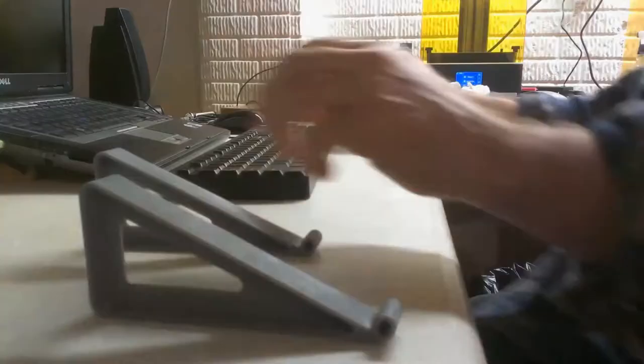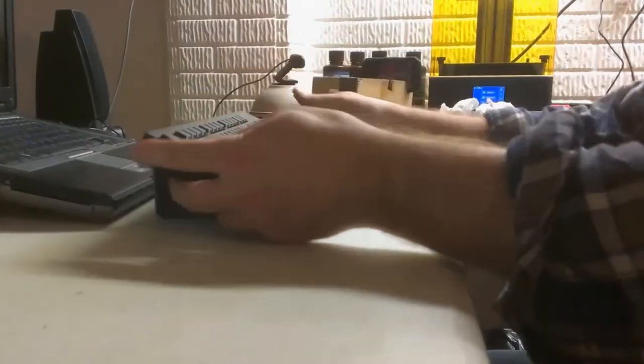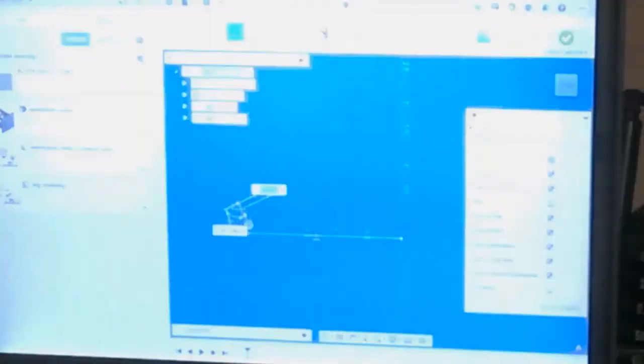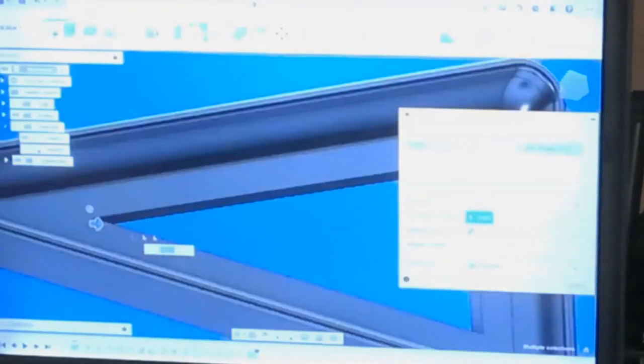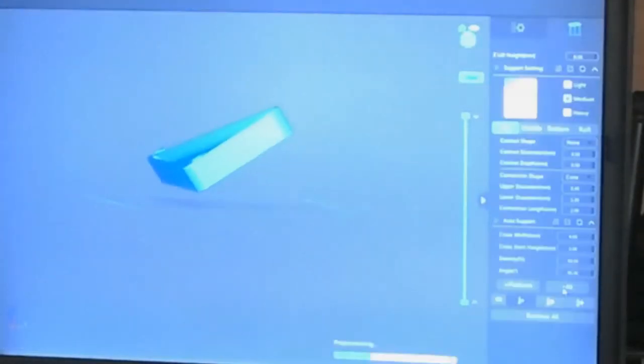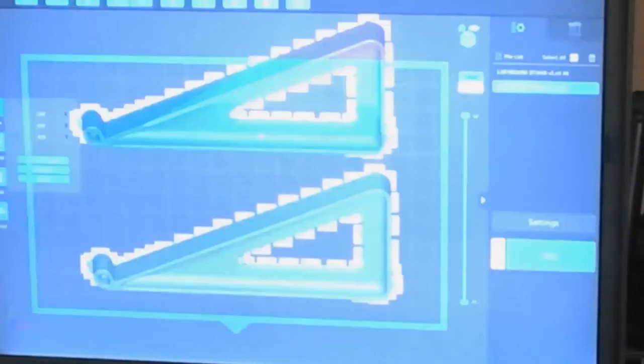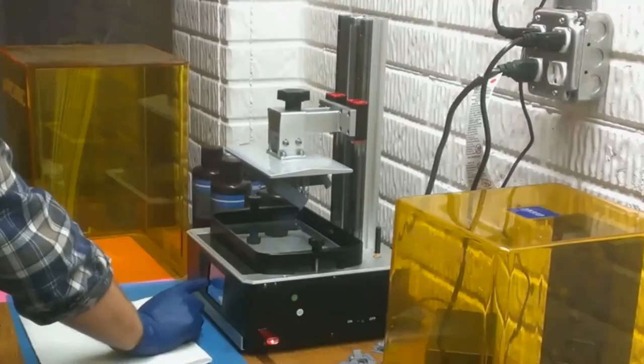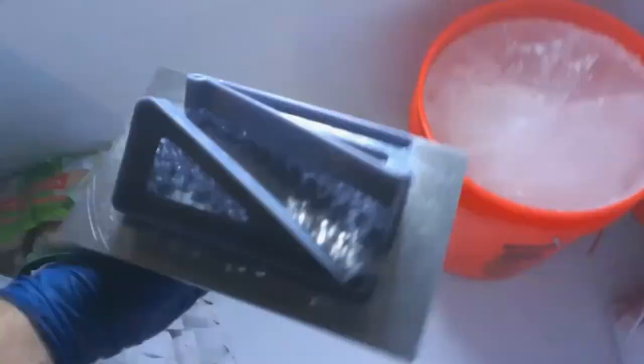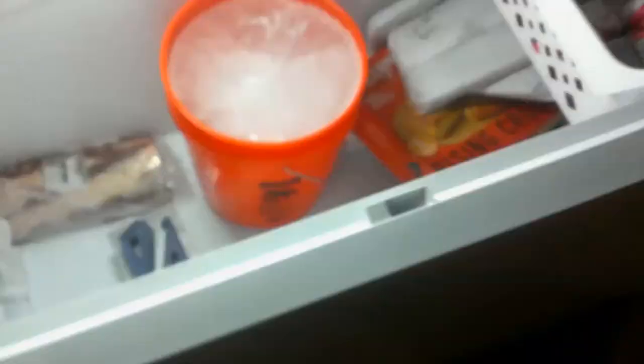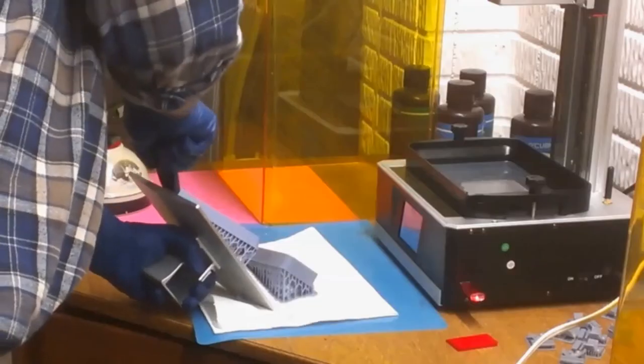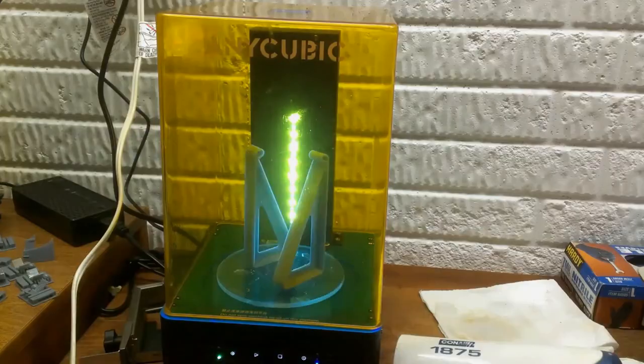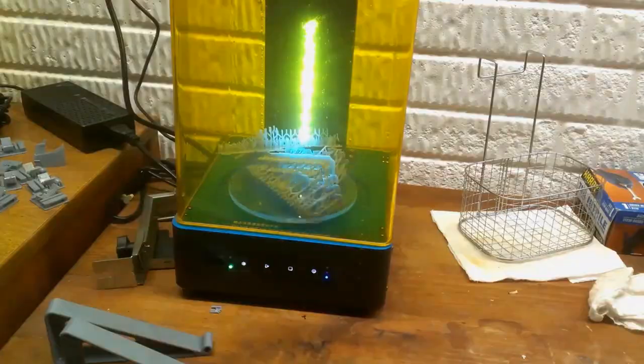I'm happy with my keyboard stands and now you've had a chance to see my whole process from start to finish. I hope this helps if you're thinking about getting into resin printing. If you're already into resin printing, maybe you saw something here that might be helpful as well. If you found this useful, don't forget to like or subscribe and leave comments. And happy printing!